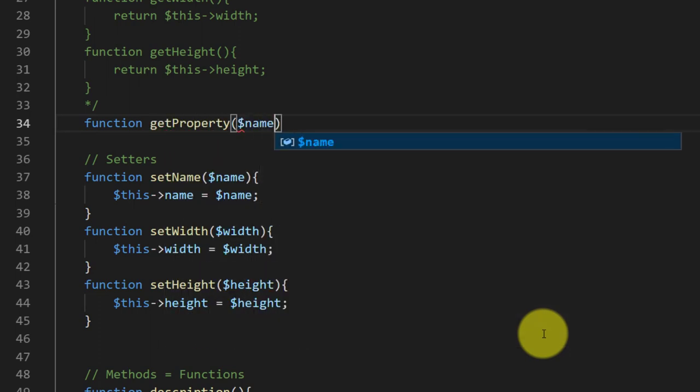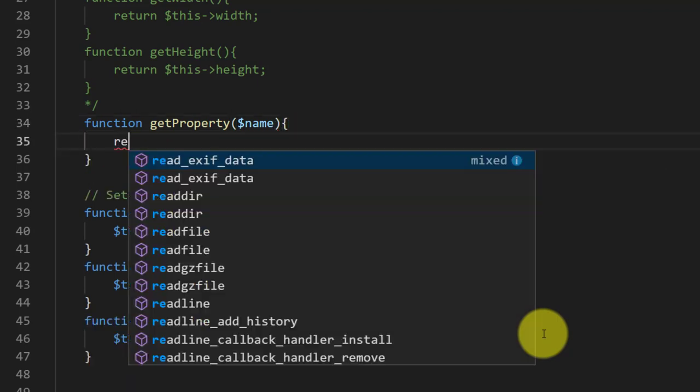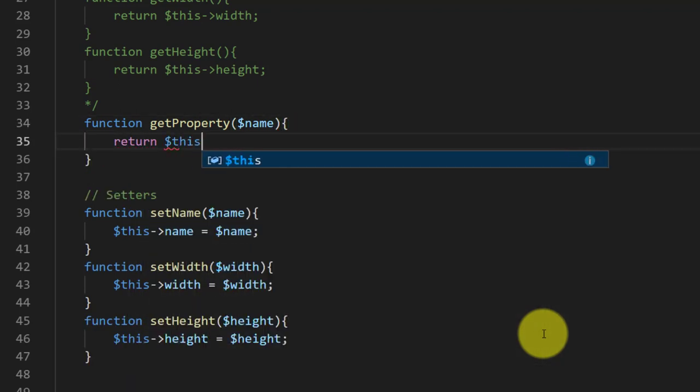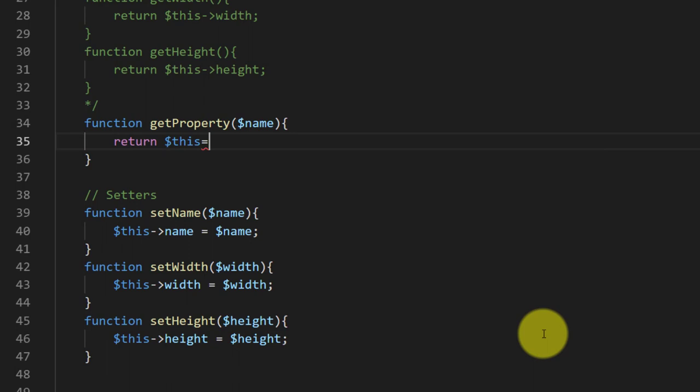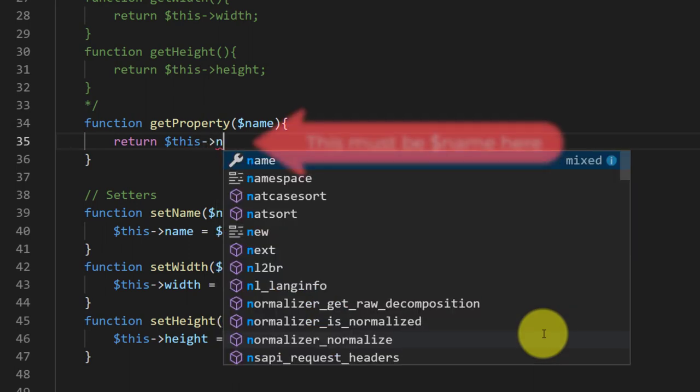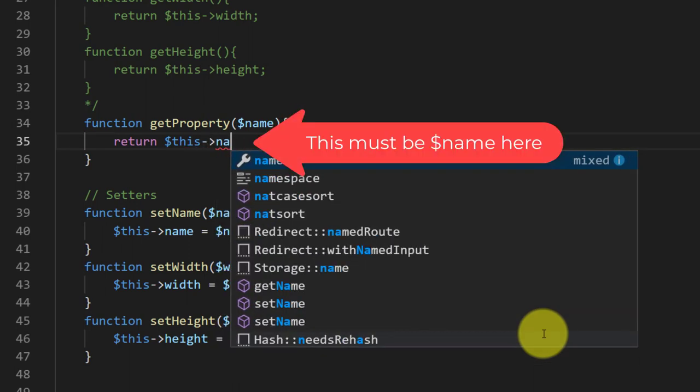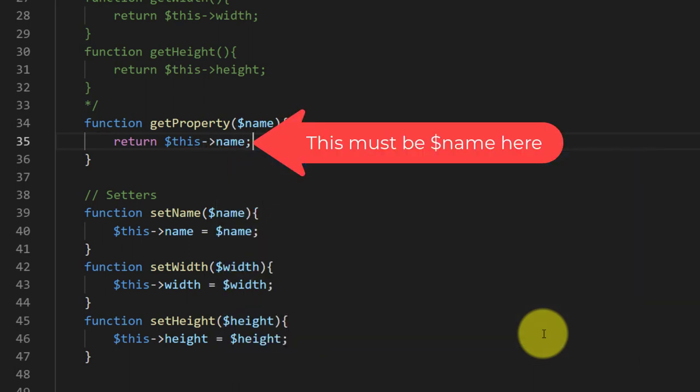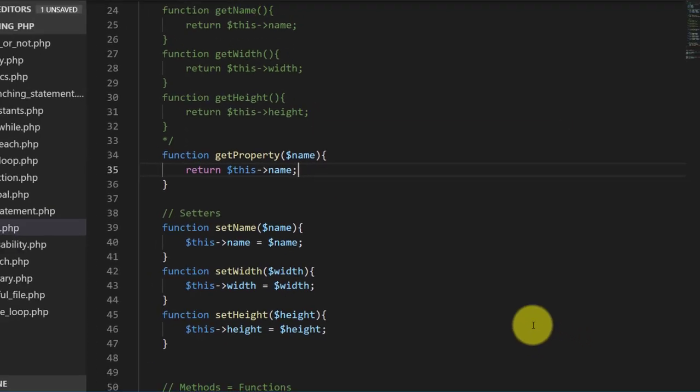For this we will create this short method getProperty with input argument name, then return dollar this name. Here we will place dollar before name.